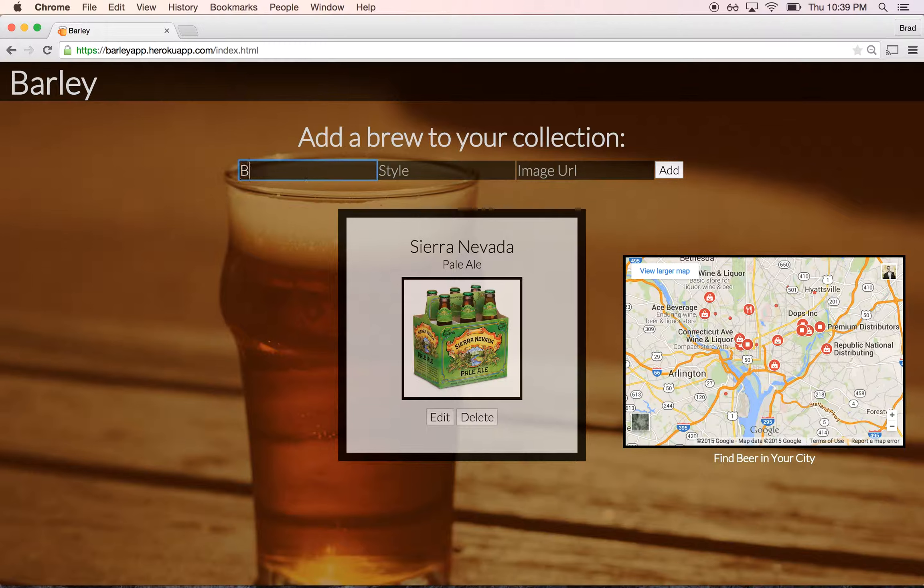So I put in a name, and I have an image URL ready, but presumably the user would have to go get their own. So you can add a beer to your collection like so. You can edit it if you need to change the name or the style. And you can also delete it.